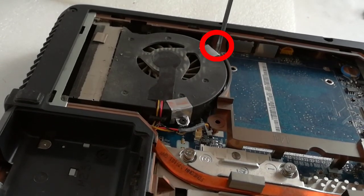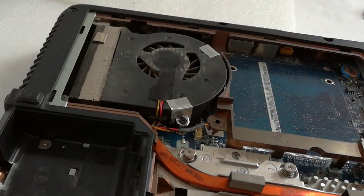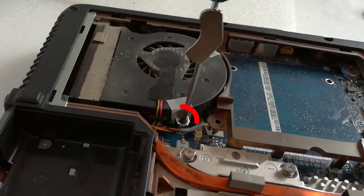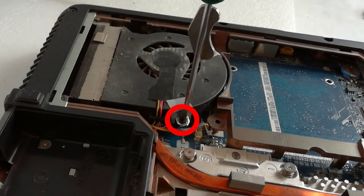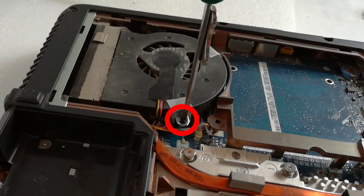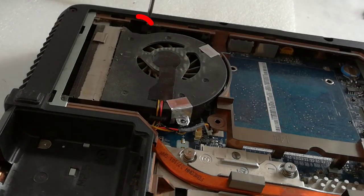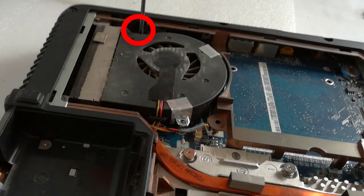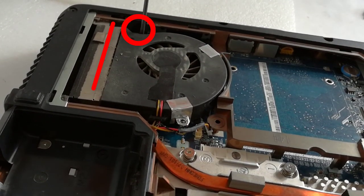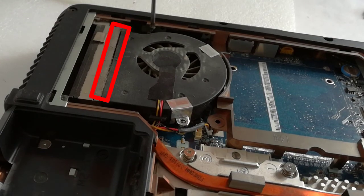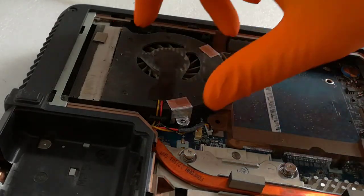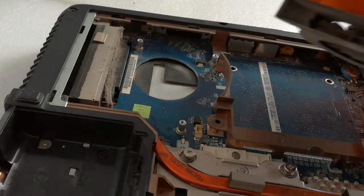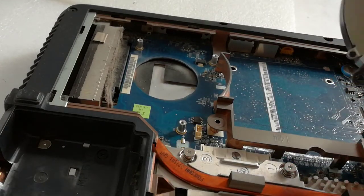This is the first screw, the second screw, and the third screw. I can see the dust between the cooler and the heat sink. Now I lift up gently the cooler, and there is the reason why the laptop was overheating.